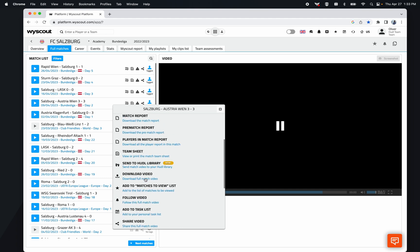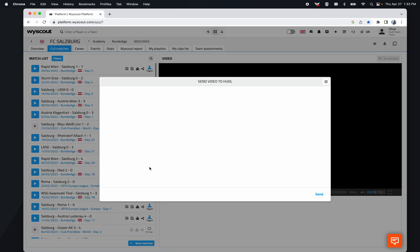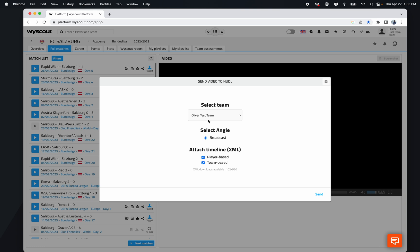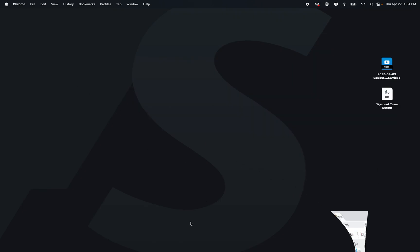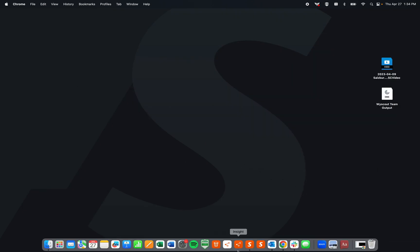If I send it to the huddle library, I can select the team I want to send it to, which angle - typically there might be a wide angle available as well - and then what XML: either the player based or the team based XML, or both.